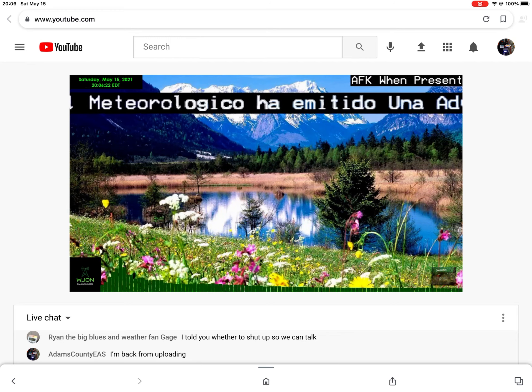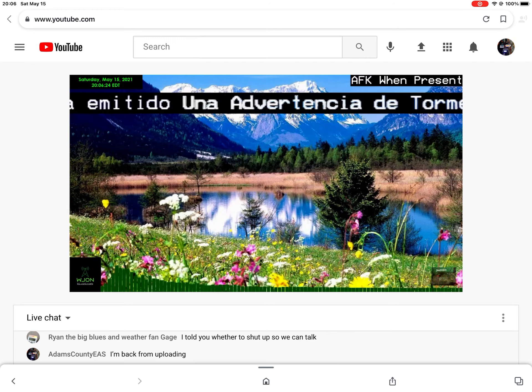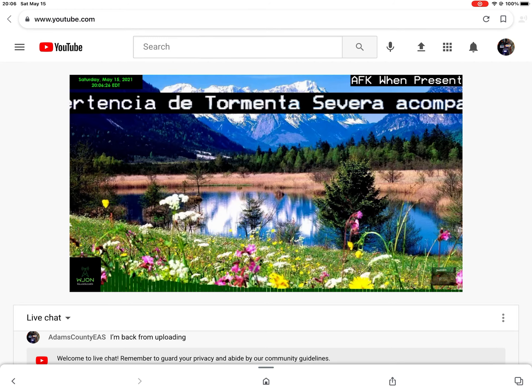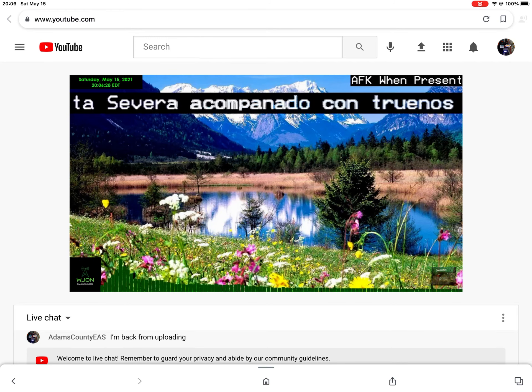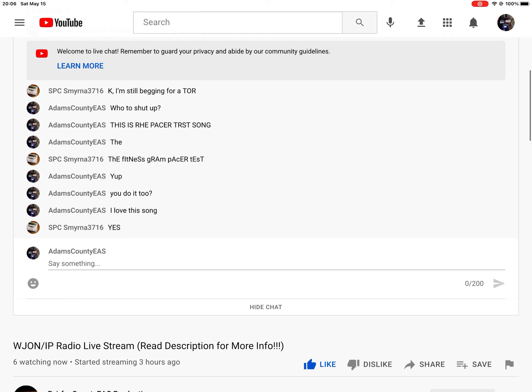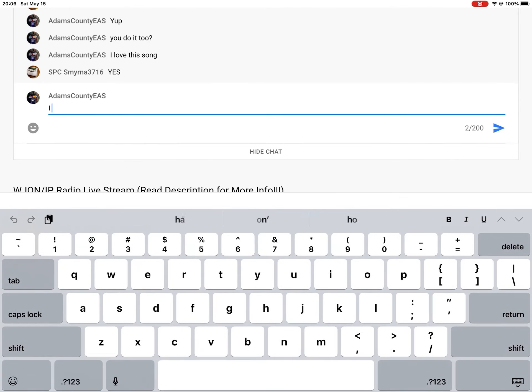At 7:03 p.m., severe thunderstorms were located along a line extending from 7 miles north of Arch to 8 miles southwest of Bledsoe to 9 miles north of Humboldt City, moving east at 30 miles per hour.